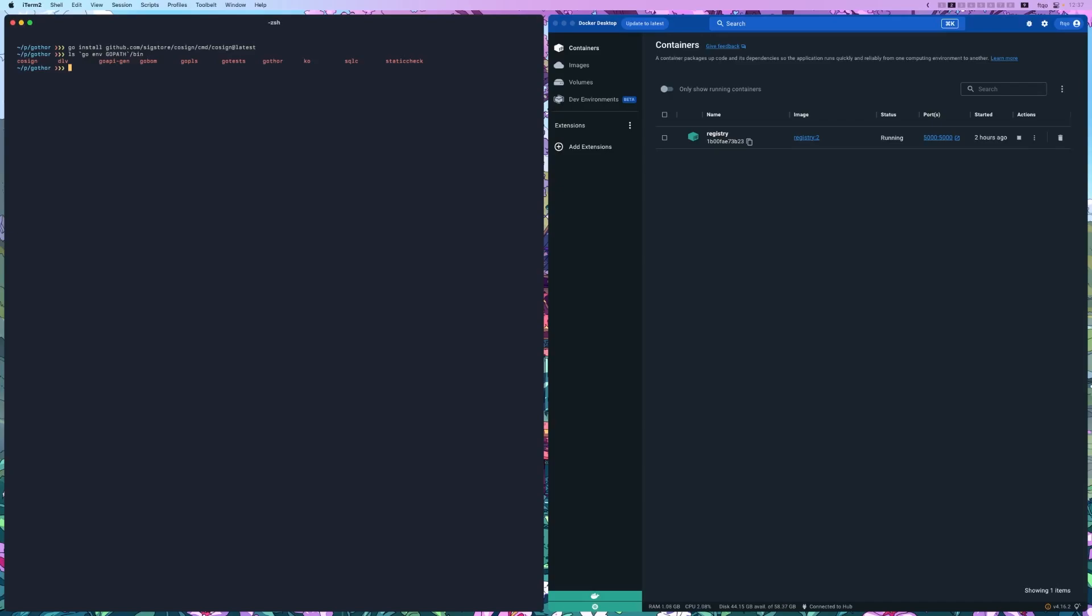Now that we have Cosign installed, let's generate a key pair for signing our container images. Let's do cosign generate-key-pair. I'm not going to do a password, but you should for secure deployments. This will create two files: cosign.key and cosign.pub. Make sure you keep your private key secure and distribute the public key to those who need to verify your images.